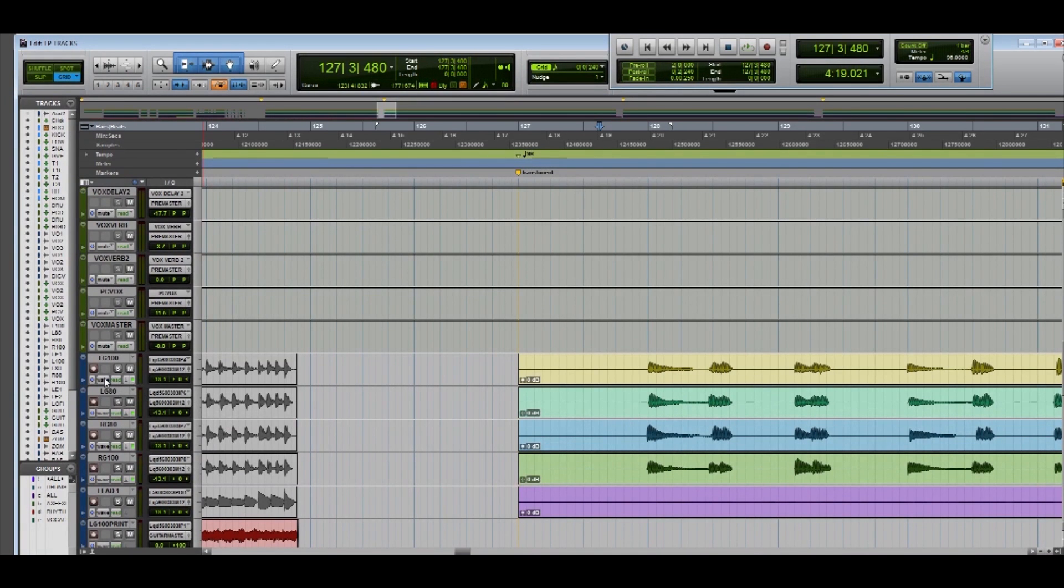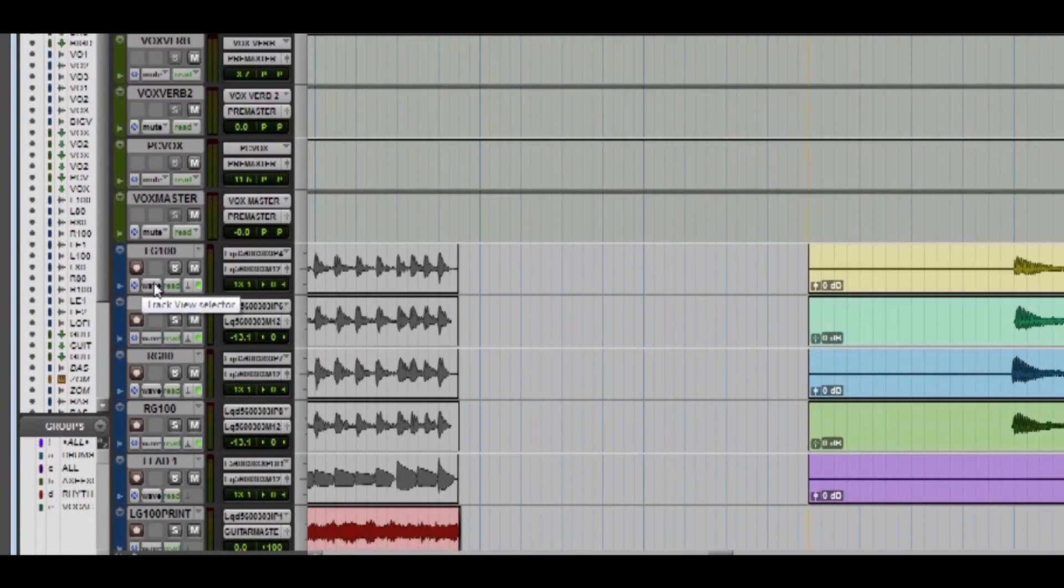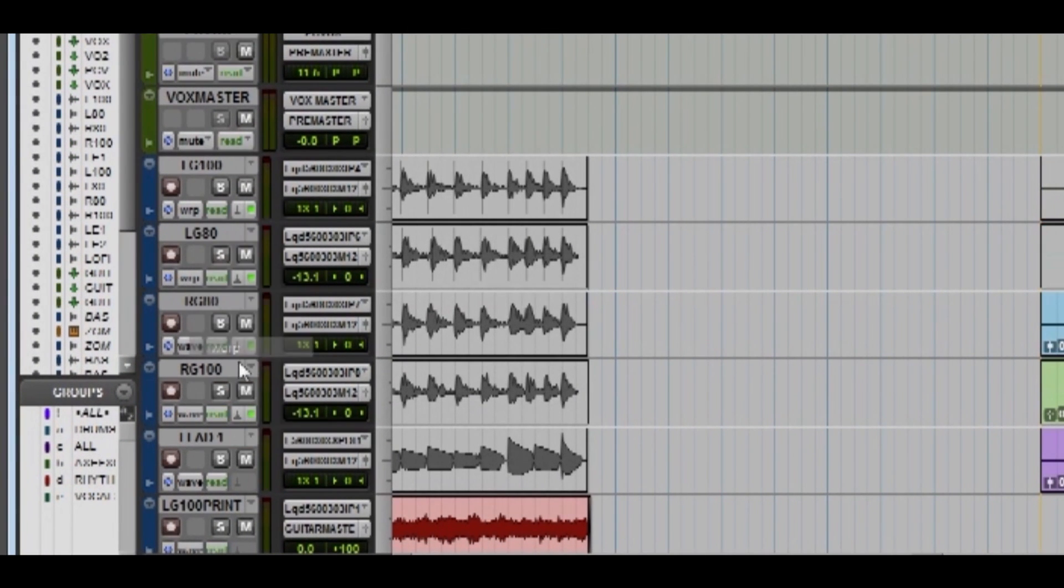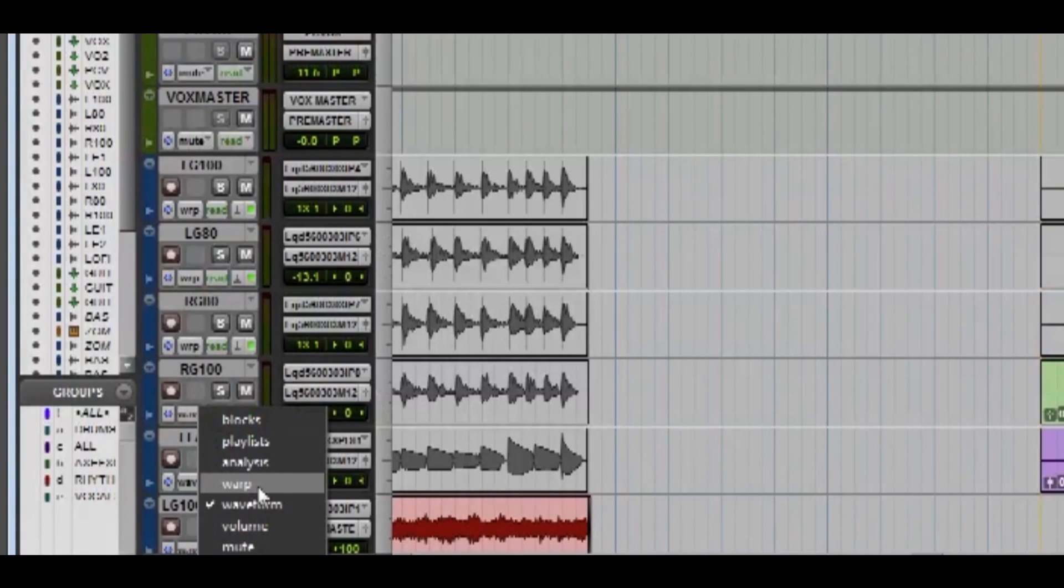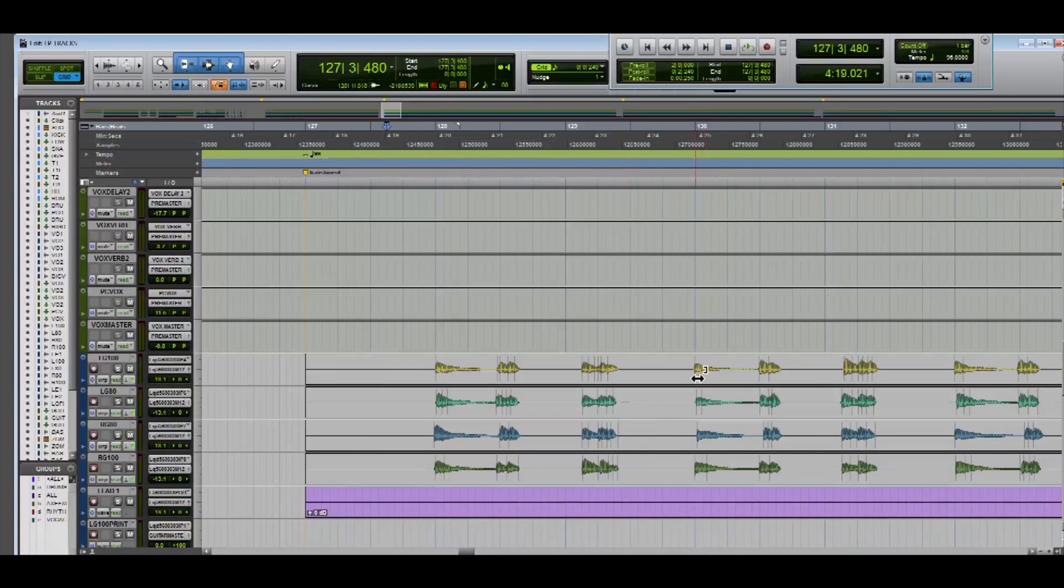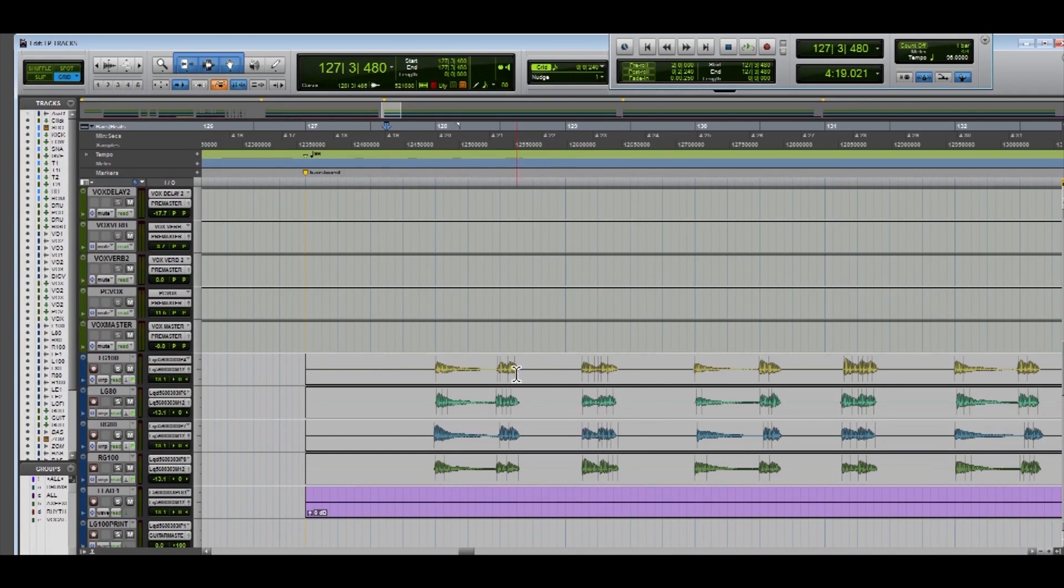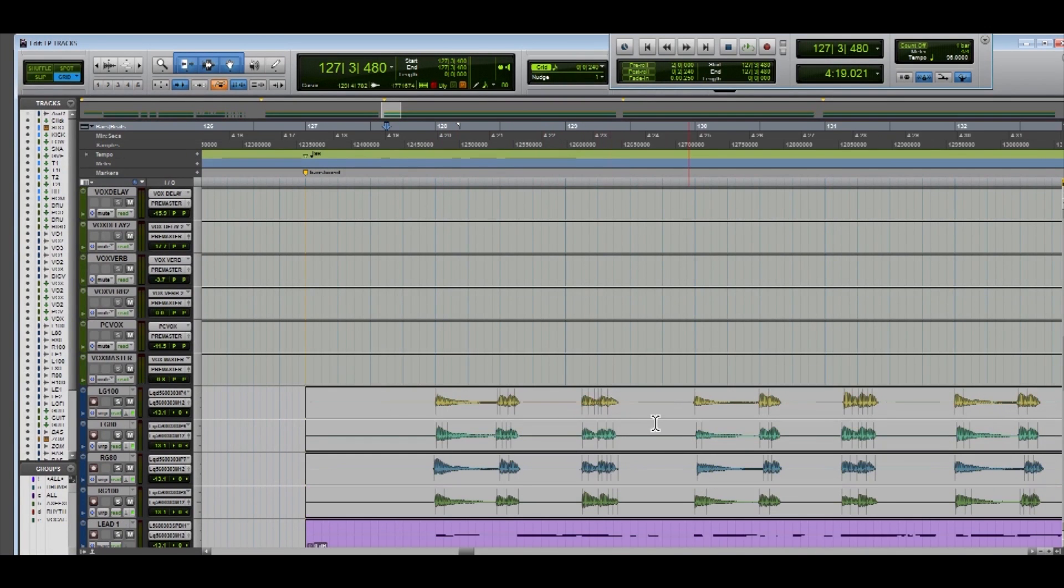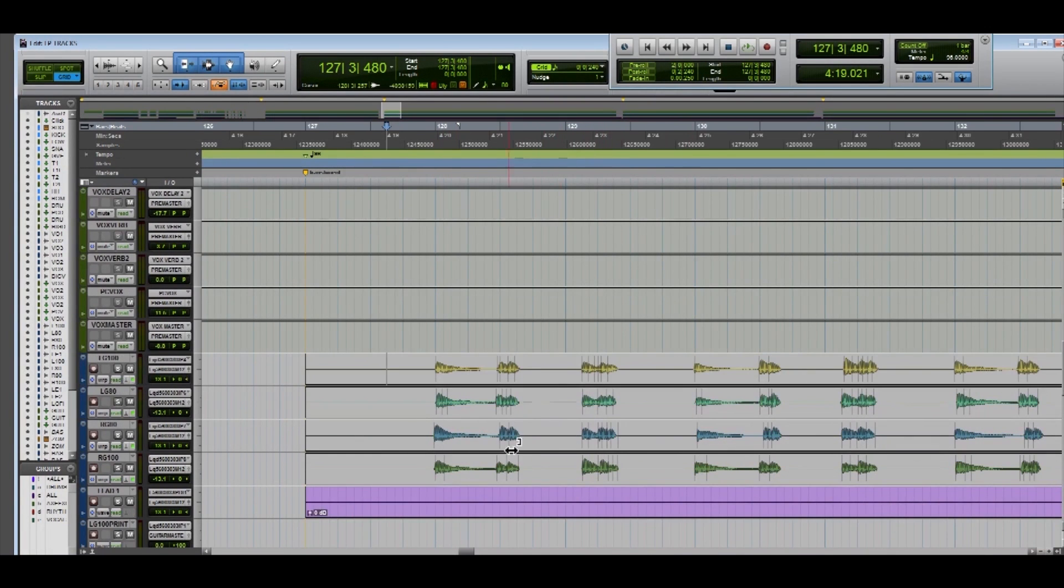Alright. Now we're going to switch each of these tracks to warp. Okay. Now you'll see all these little black lines everywhere. Basically those are just markers indicating where a transient begins.